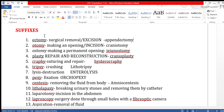The suffix '-tripsy' means crushing, cutting, and destroying something. It is usually used to destroy stones present in the urinary system. Kidney stones can be removed with the help of lithotripsy procedures.